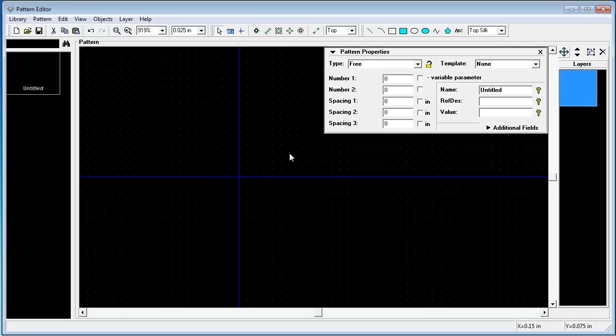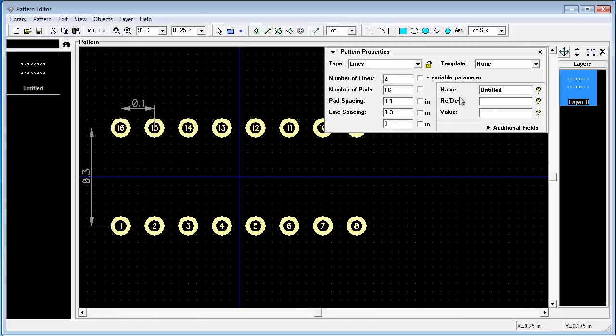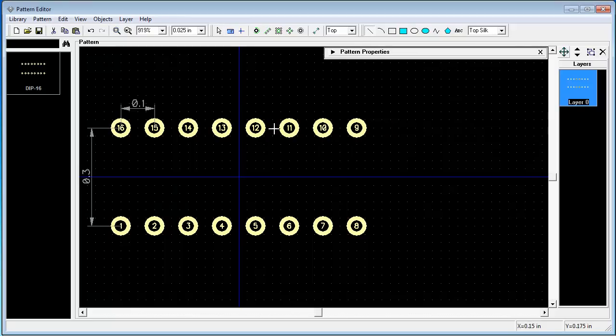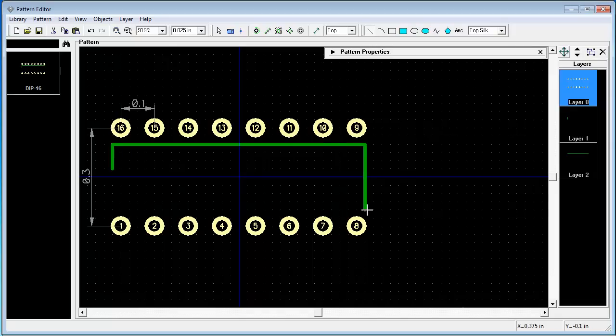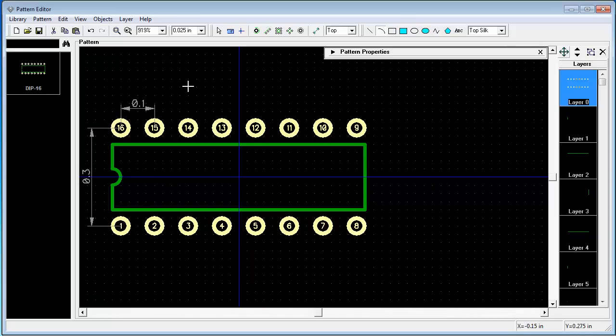First, let's create a Dip16 pattern. Choose type lines, change number of pads to 16, rename it, and draw silkscreen. The pattern is done.